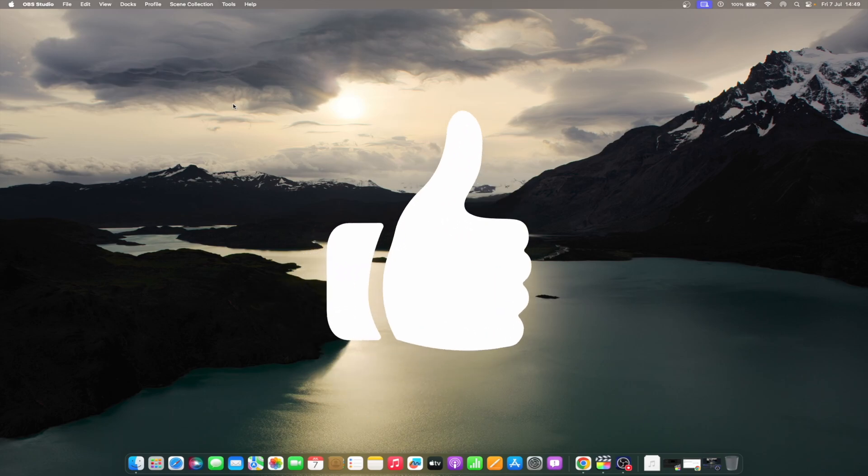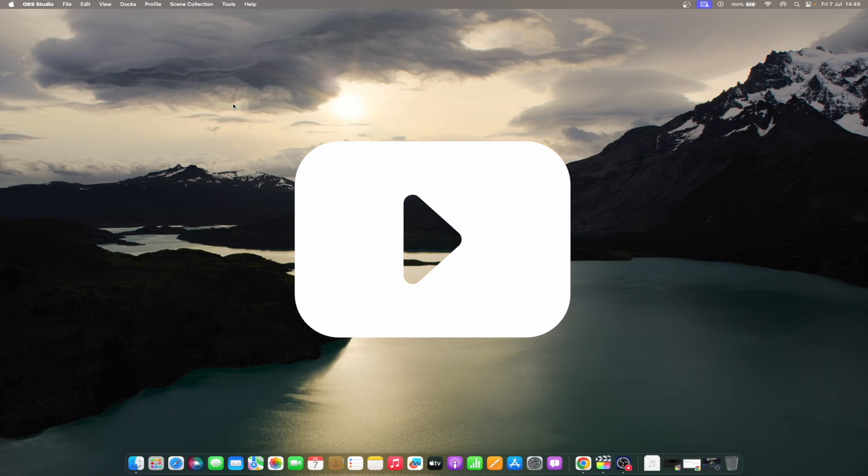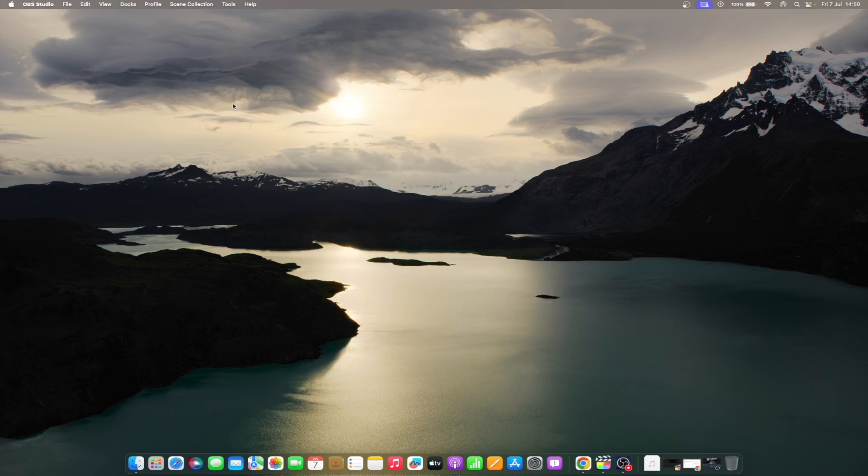Don't forget to like and subscribe at Mac Observer for more intuitive guides, tips, and Apple news. This is Mike here. See you next time.